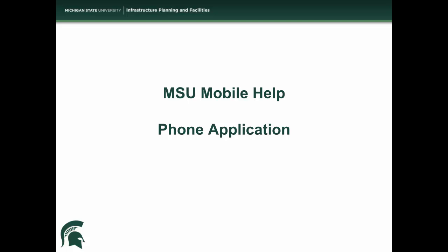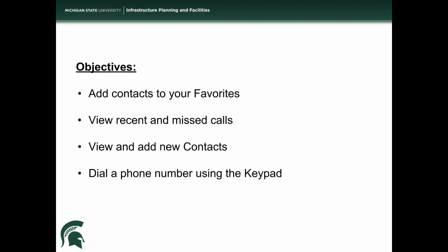Hello! Today we will be learning how to use the phone application. By the end of this video, you will know how to add contacts to your favorites, how to view recent and missed calls, how to view and add new contacts, and how to dial a phone number using the keypad.